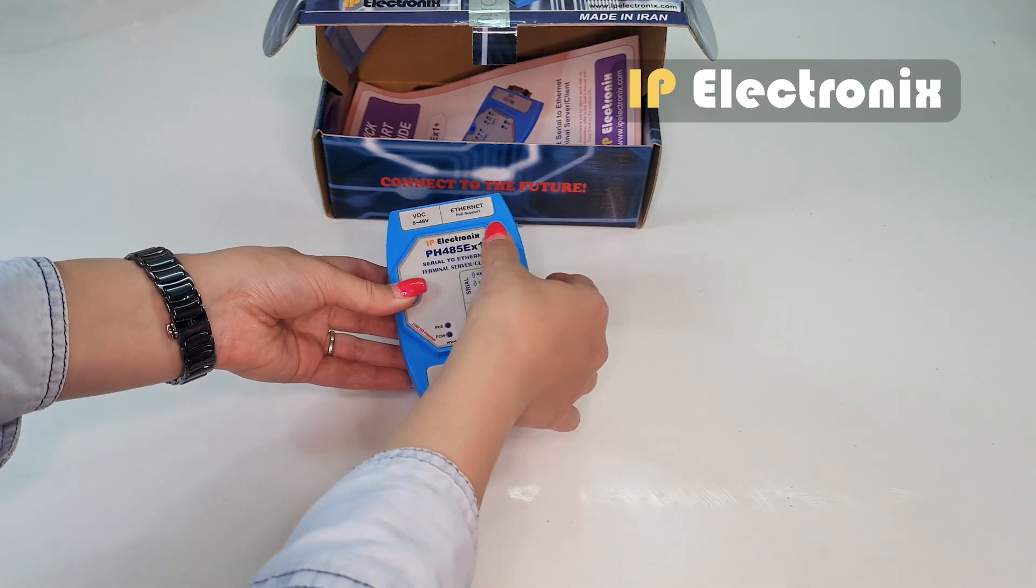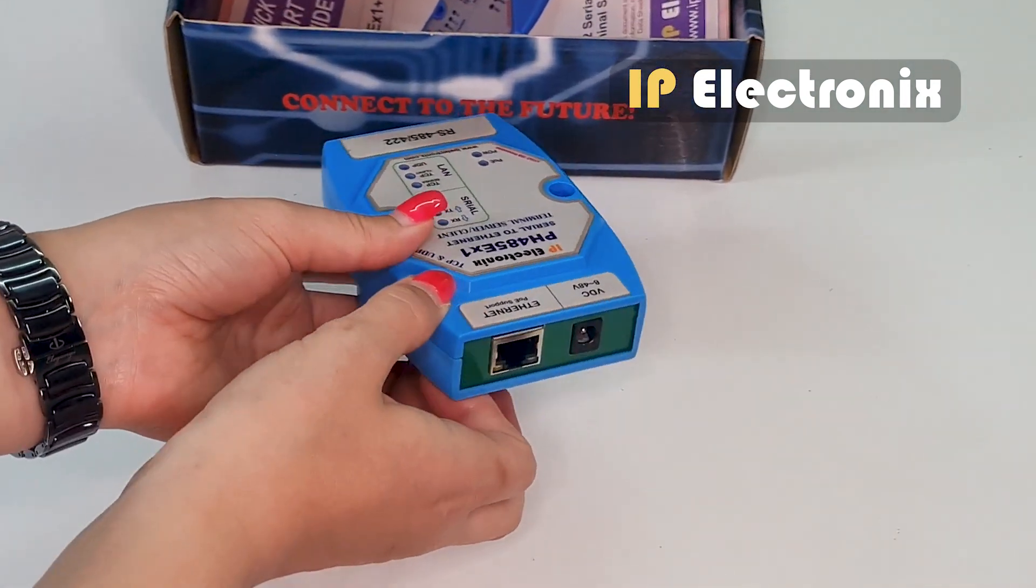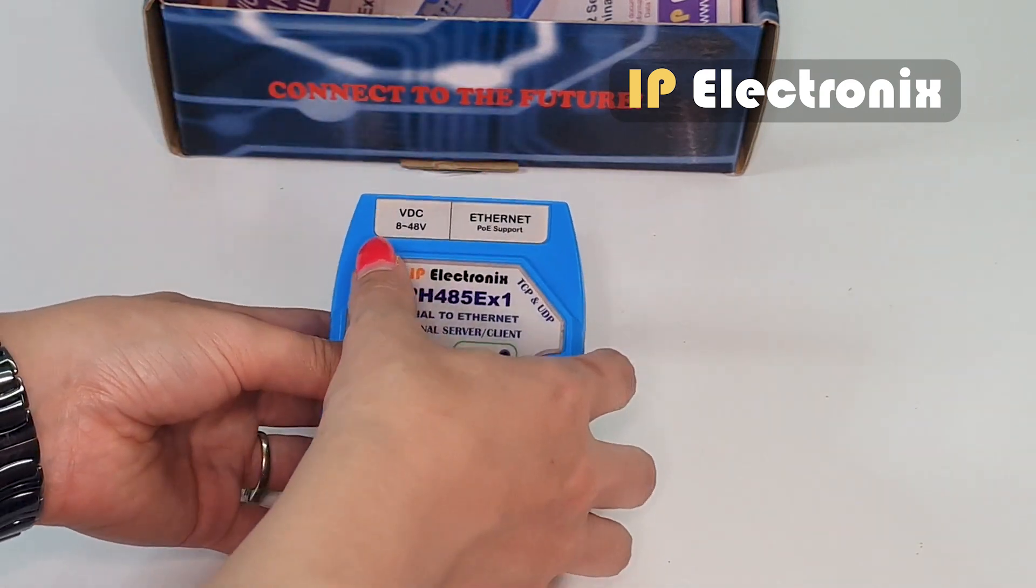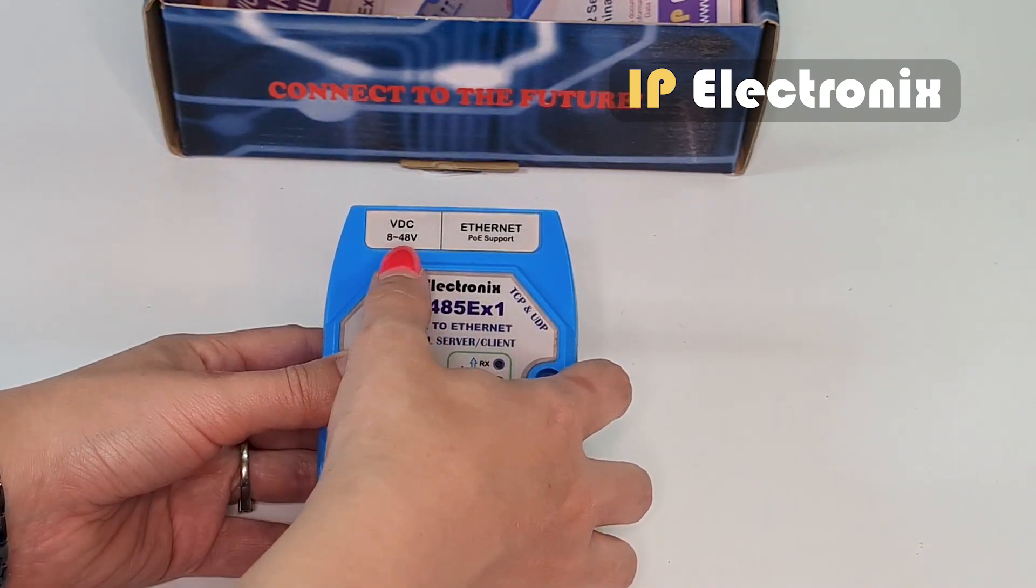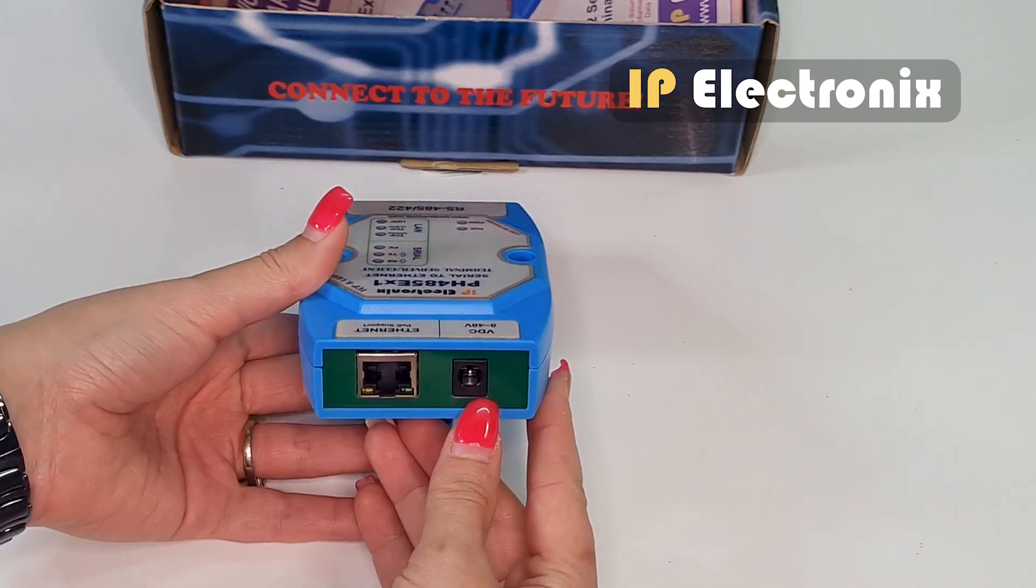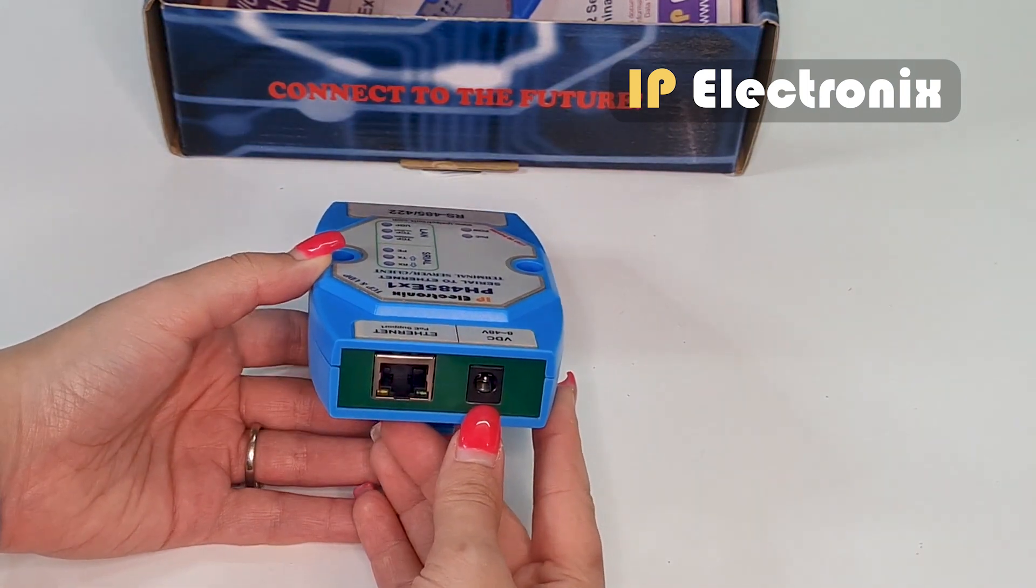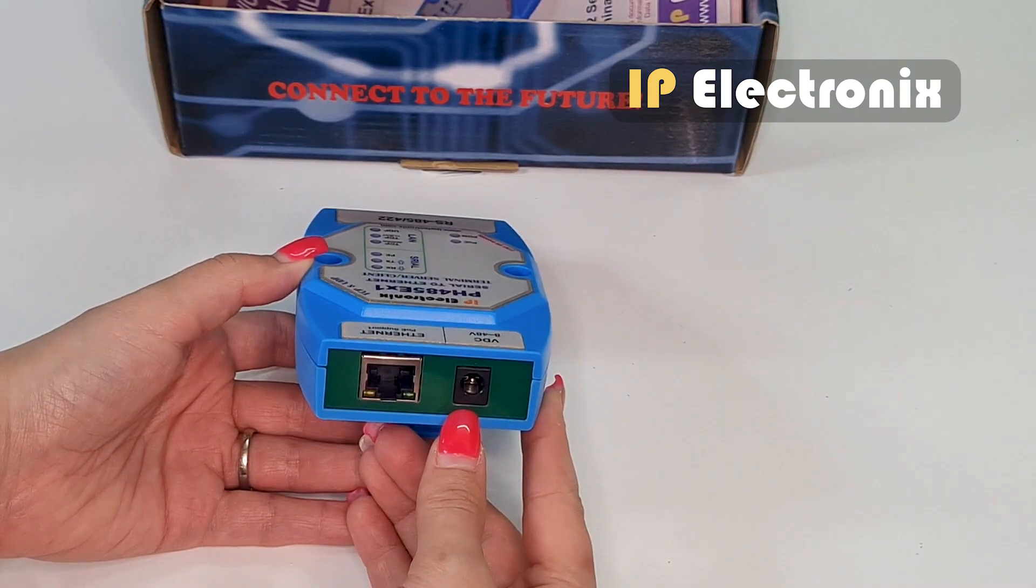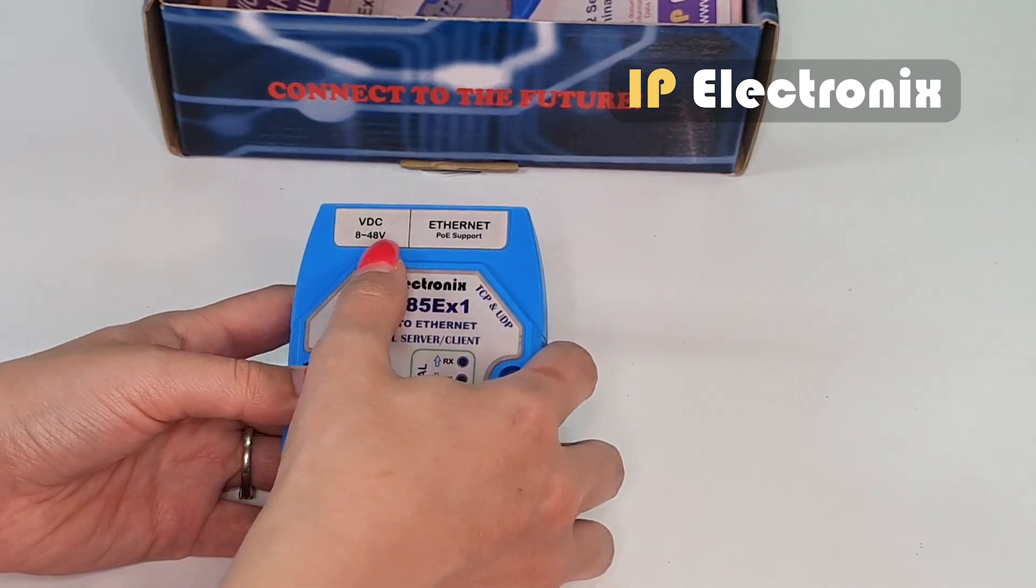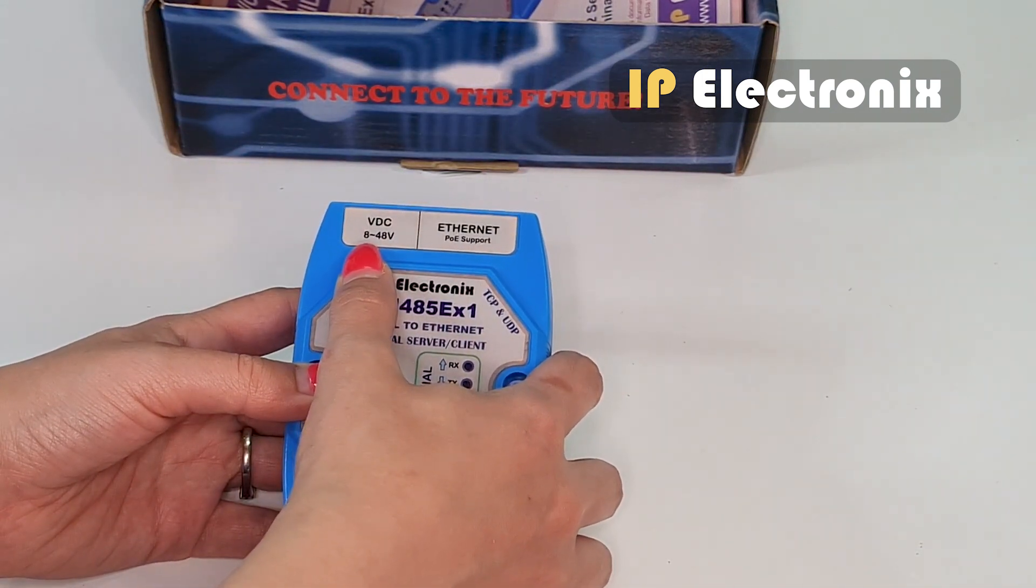On one side, it has an Ethernet port with RJ45 connector. It also includes power port with an adapter jack. Note that this device can work with any DC voltage from 8 to 48V. So, you can use any available DC industrial power supply in your project, for example 24V DC.